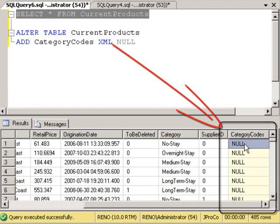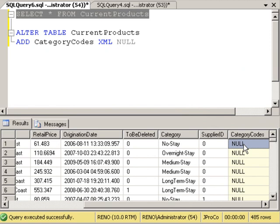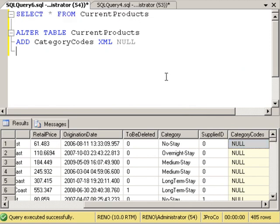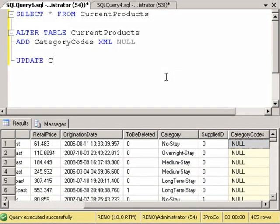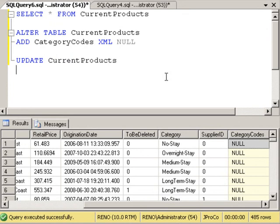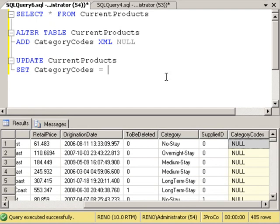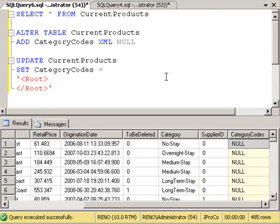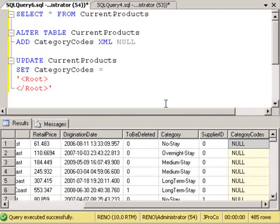Well, let's put the first value on the first record. Let's say update current products. And let's set the category codes to be equal to a well-formed XML stream. So we're going to put a root and an ending root. Now all of our data will go between the two roots. Now, let's say this one-stay is in two different categories. It's category one and category four.